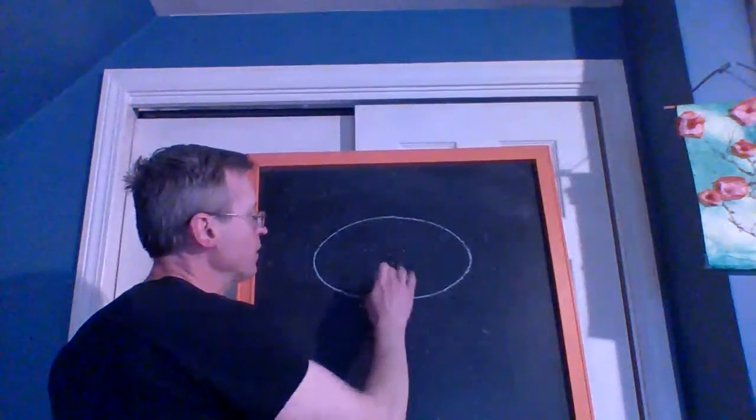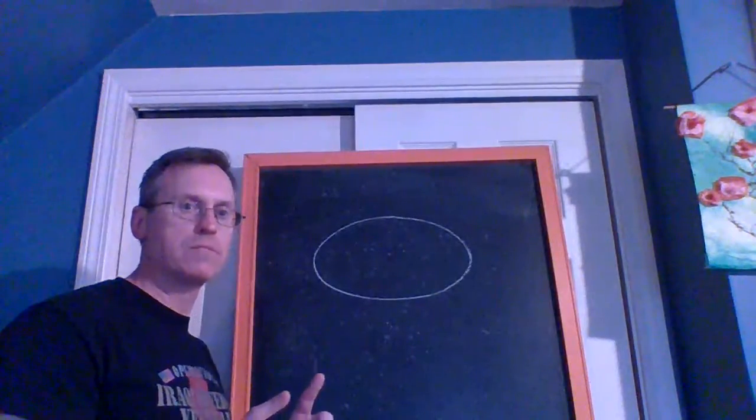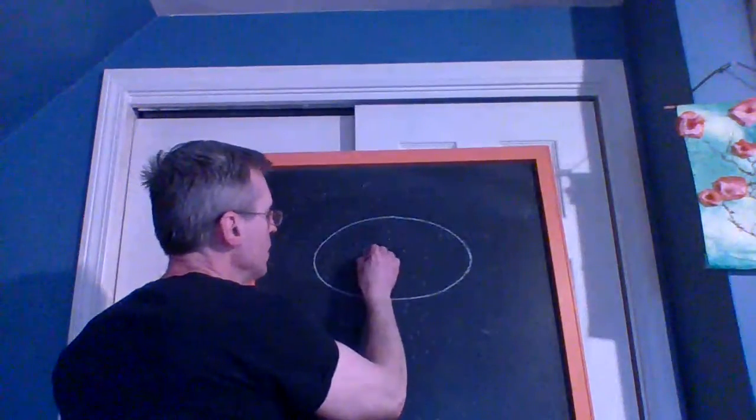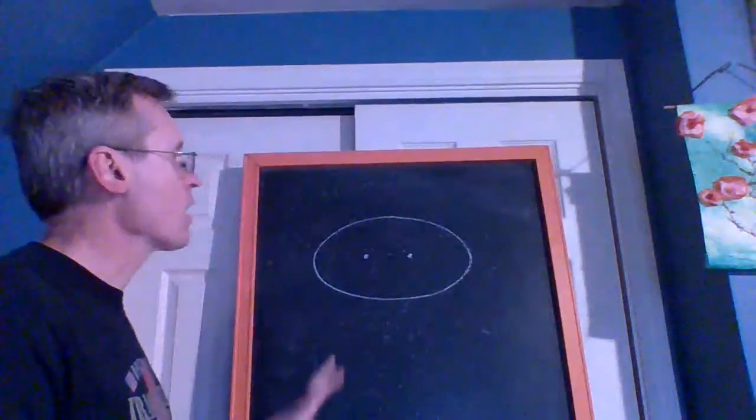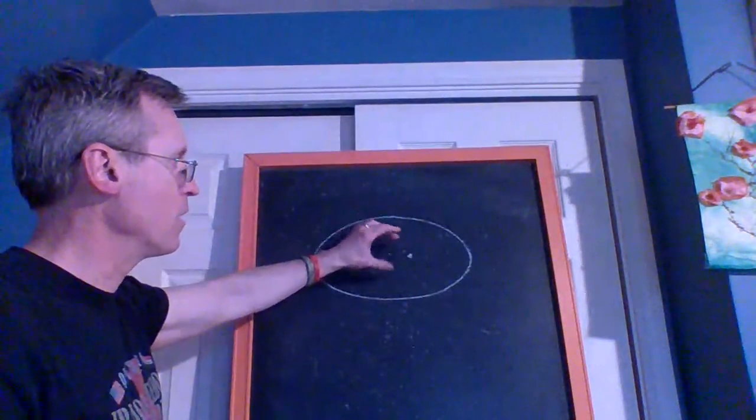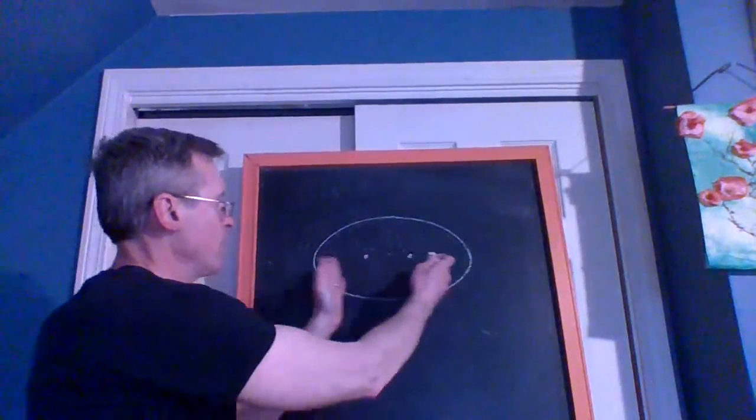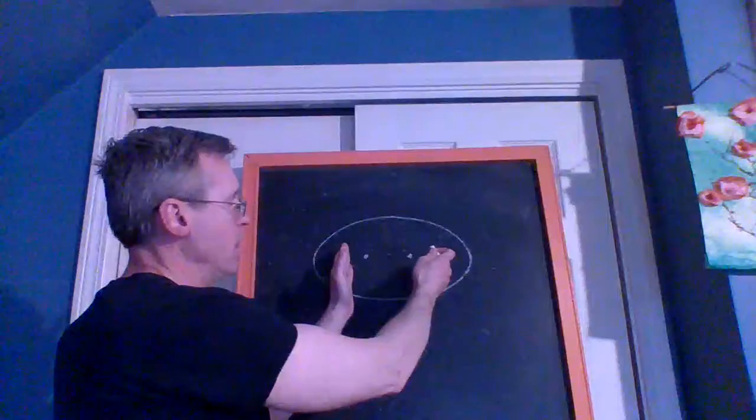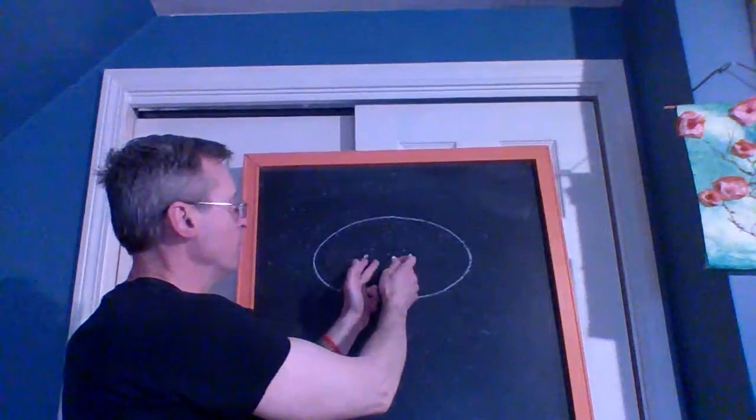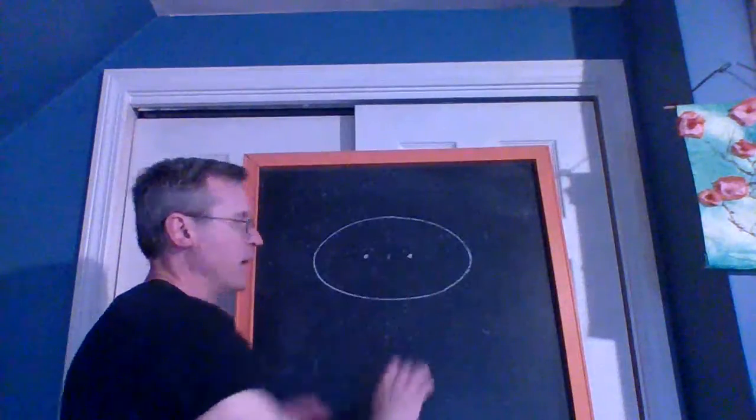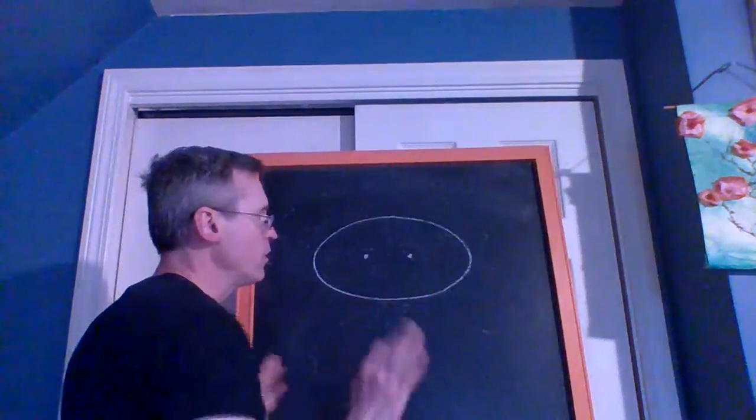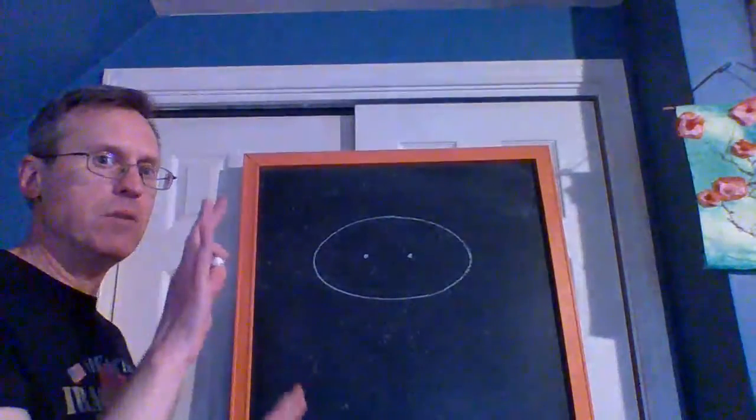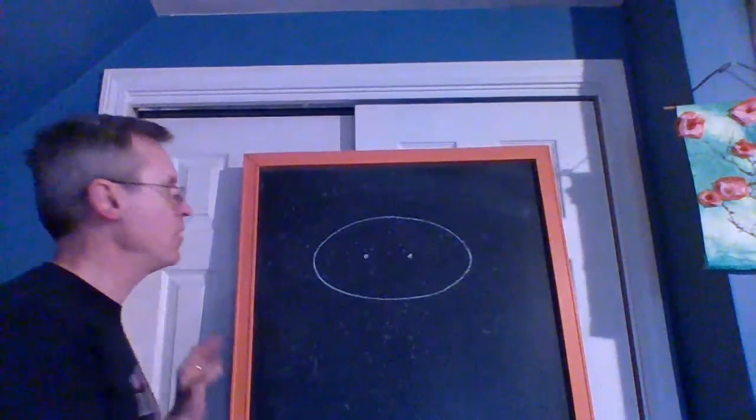The foci, depending on how flattened out the ellipse is, are either closer together or farther apart. The more perfect you get the ellipse to a circle, the closer the foci come in. Eventually at a perfect circle they come together and make one center.